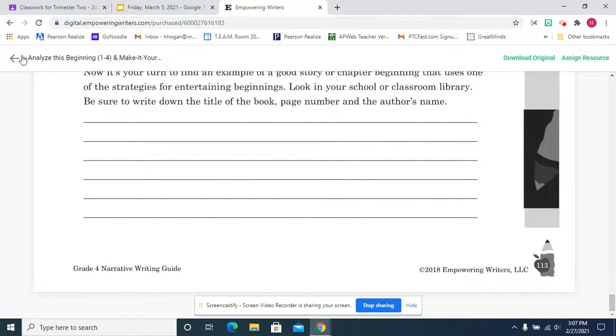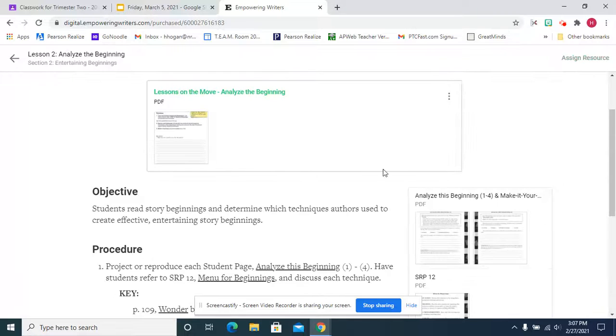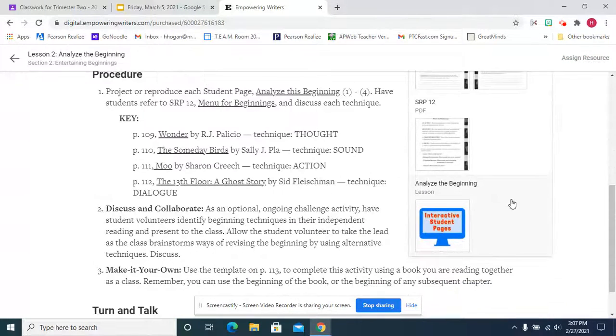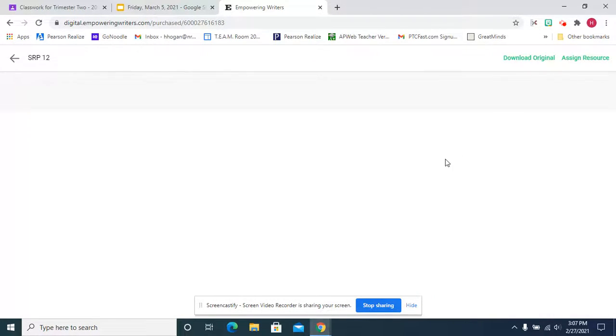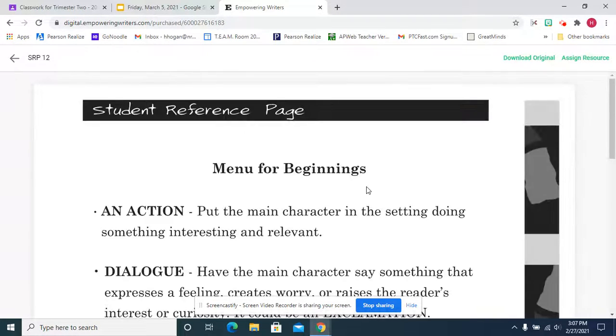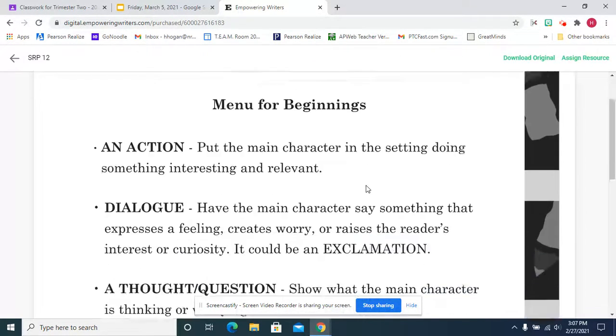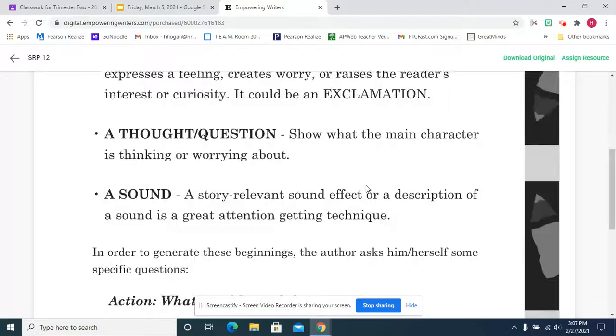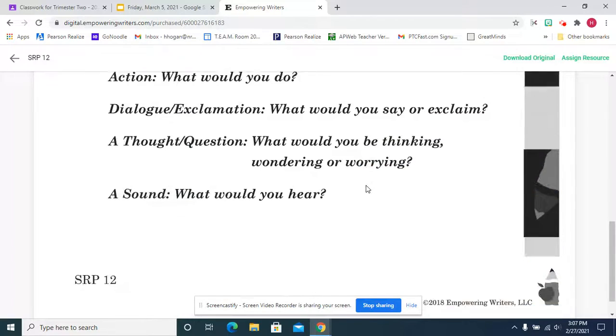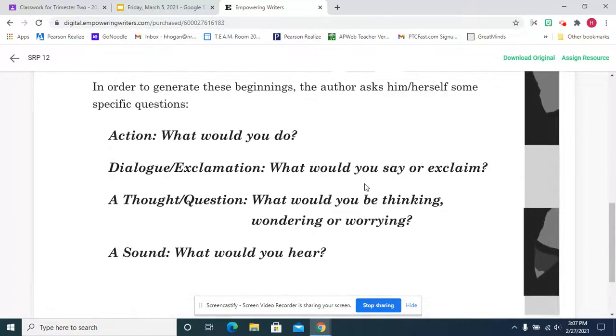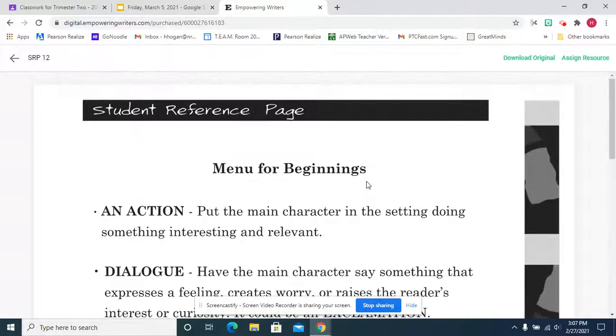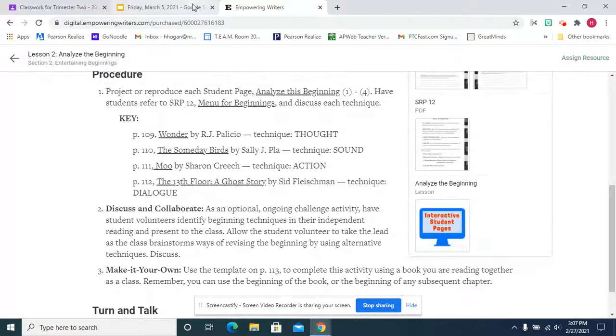And again, the menu for beginnings is what you had to help you, the reference page to help you do your work.